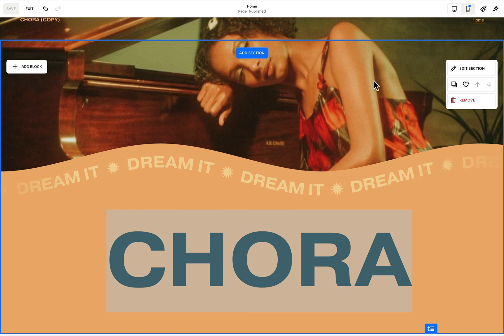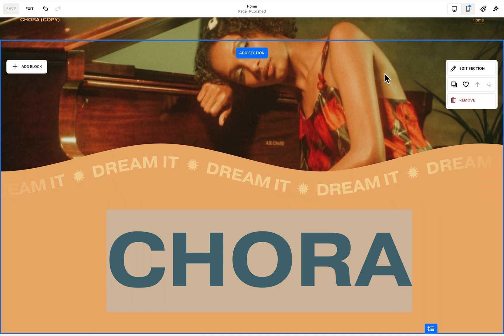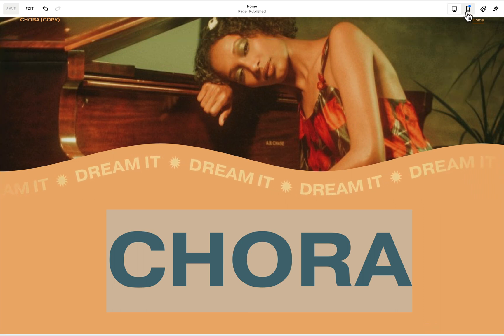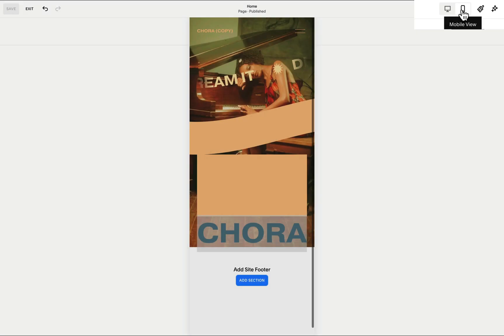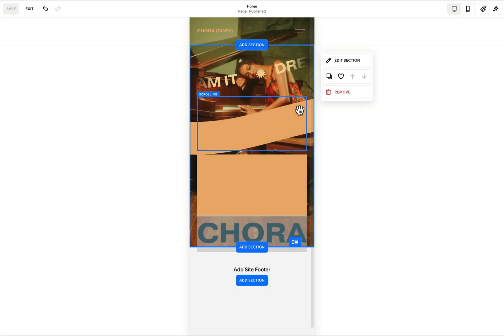Now we need to manage how our blocks are positioned on mobile. To do that, we click this option to switch to mobile view.